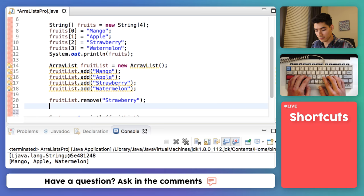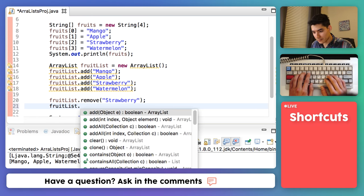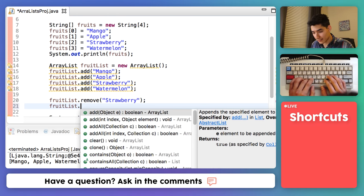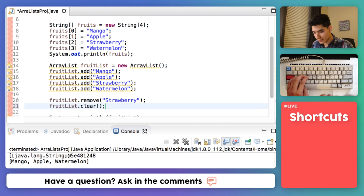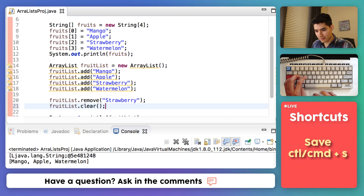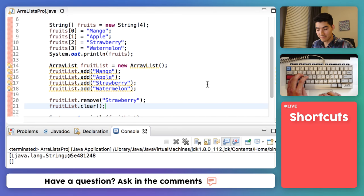You can remove all the elements from an ArrayList by doing fruitList dot clear. Save and run. And now it's empty.